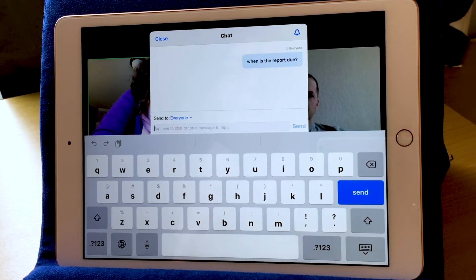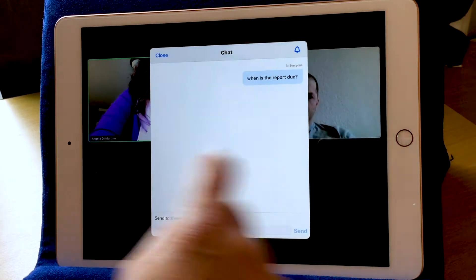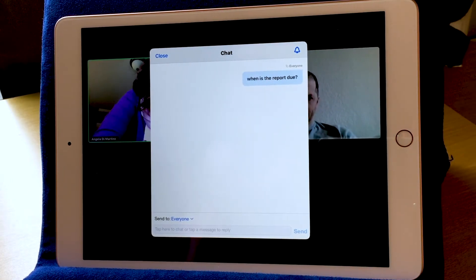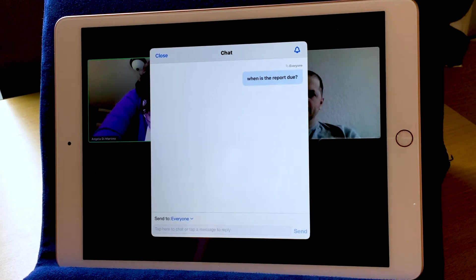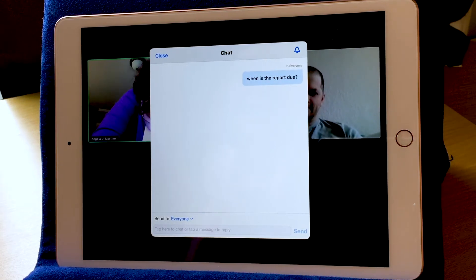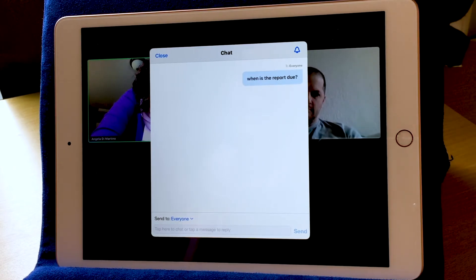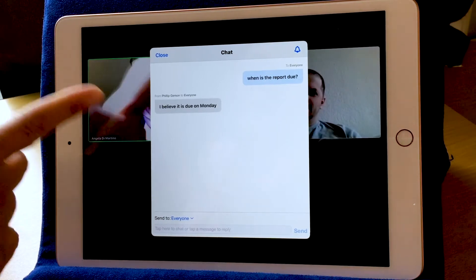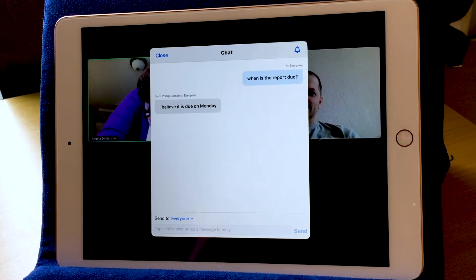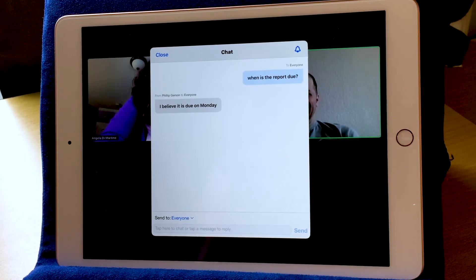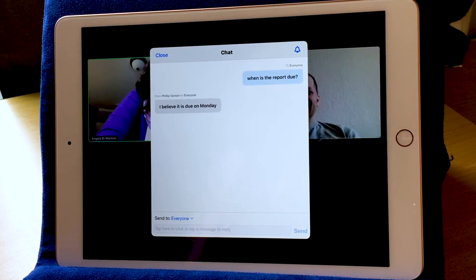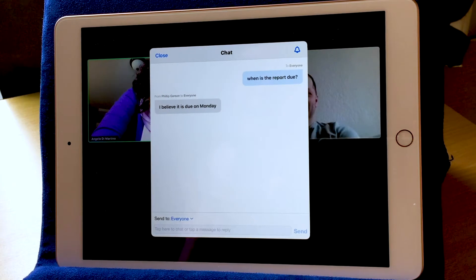Now there's a chat window that pops up, and I sent a message to everyone. If anyone on the call knows the answer, such as Phillip, they might reply to my chat. And then we can have a conversation that goes on at the same time as the video. Phillip has just responded — thank you, Phillip — that the report is due on Monday. Well, today's Friday, so I better get on that report today. Ariel also sees this chat because Phillip and I sent it to everyone.